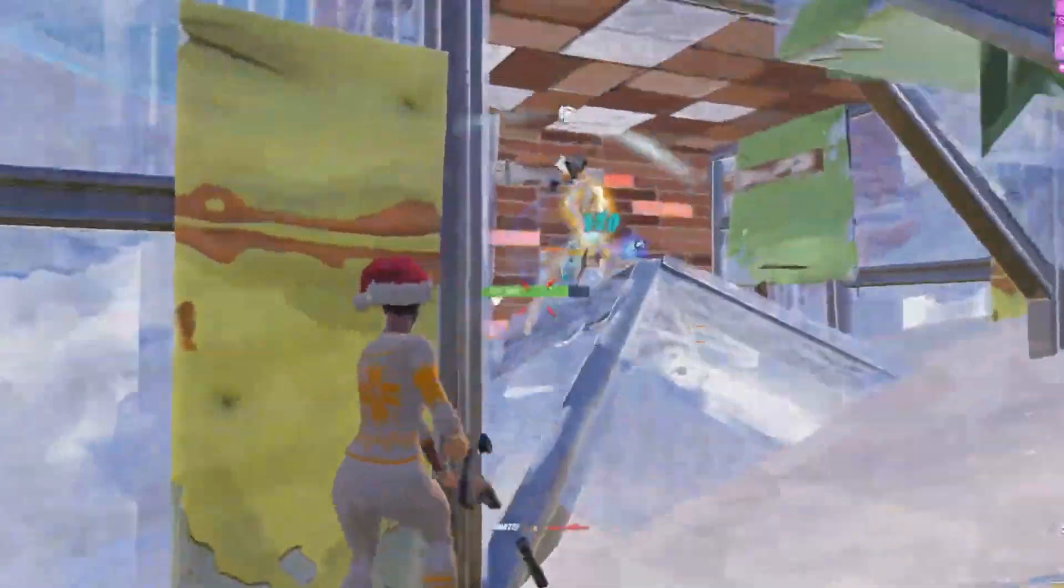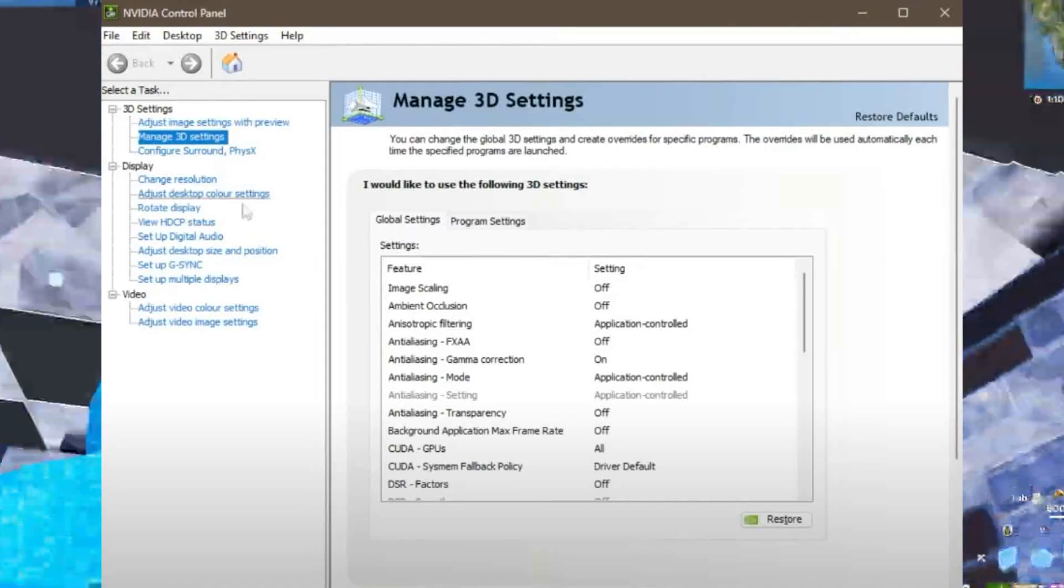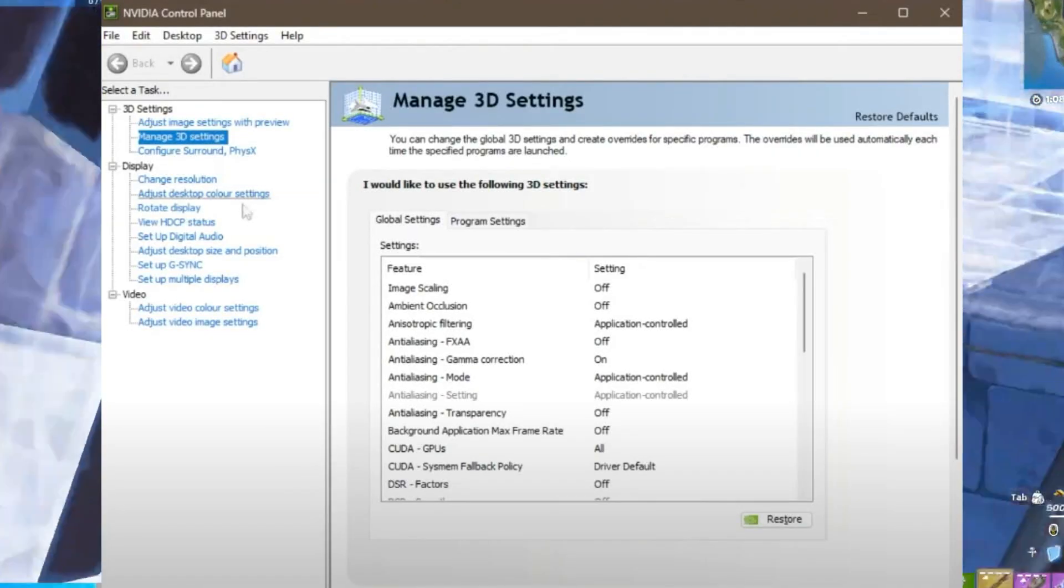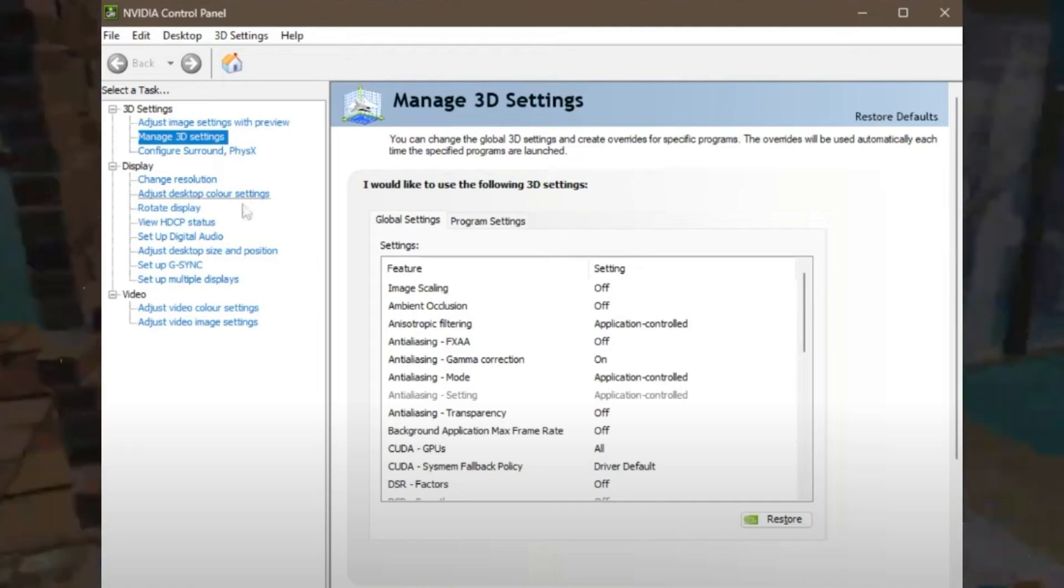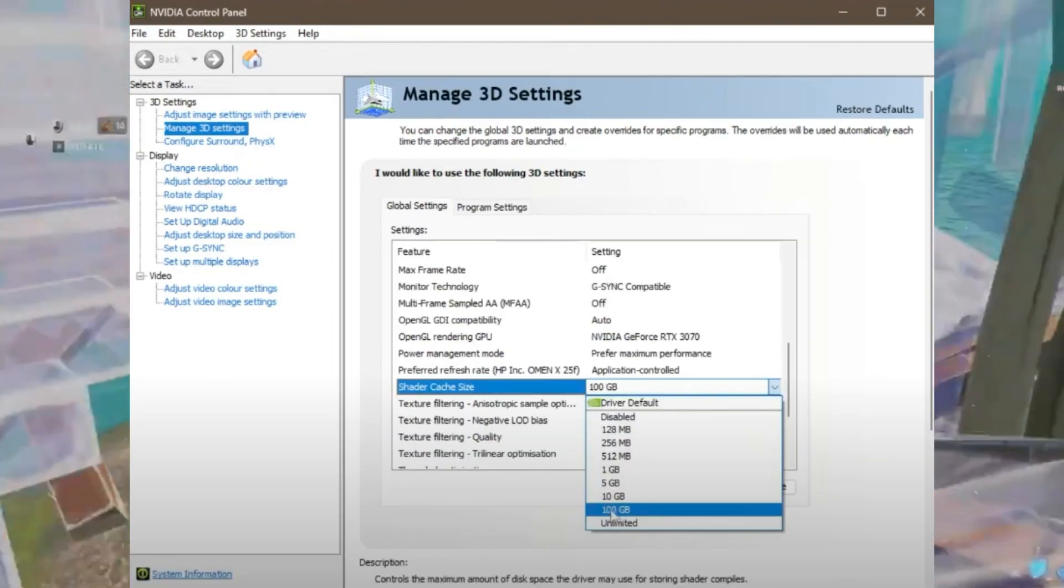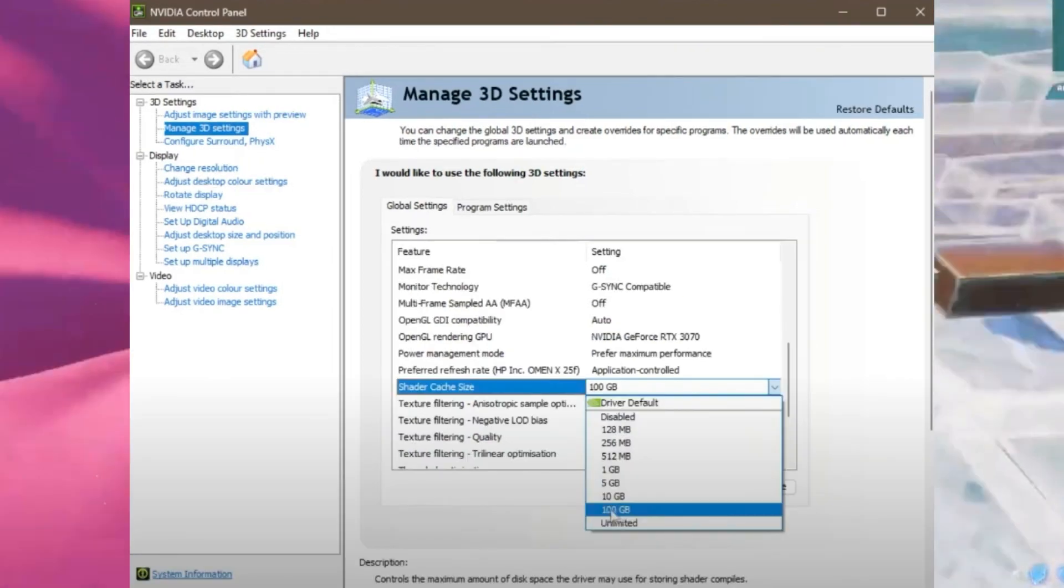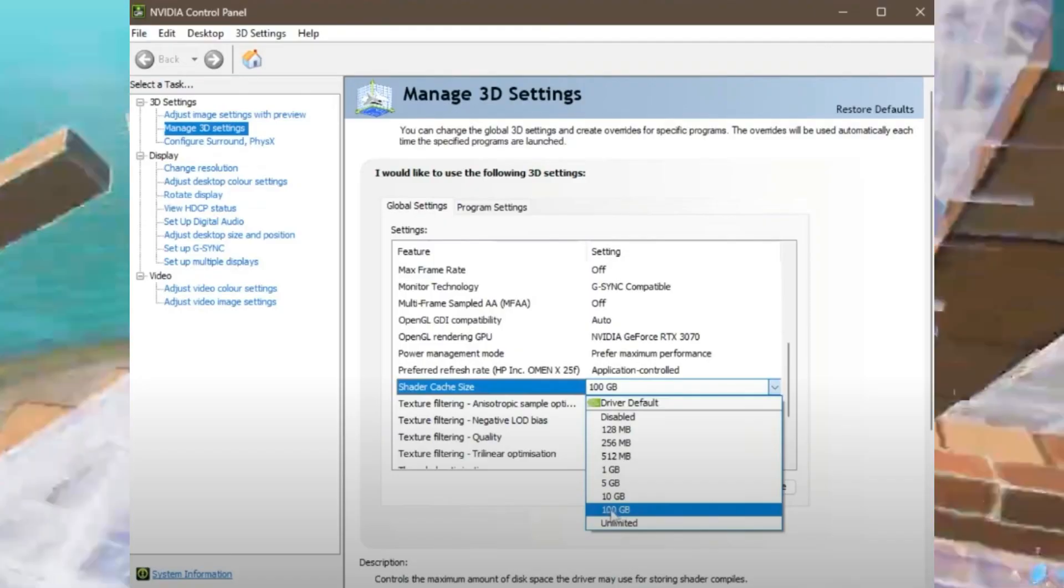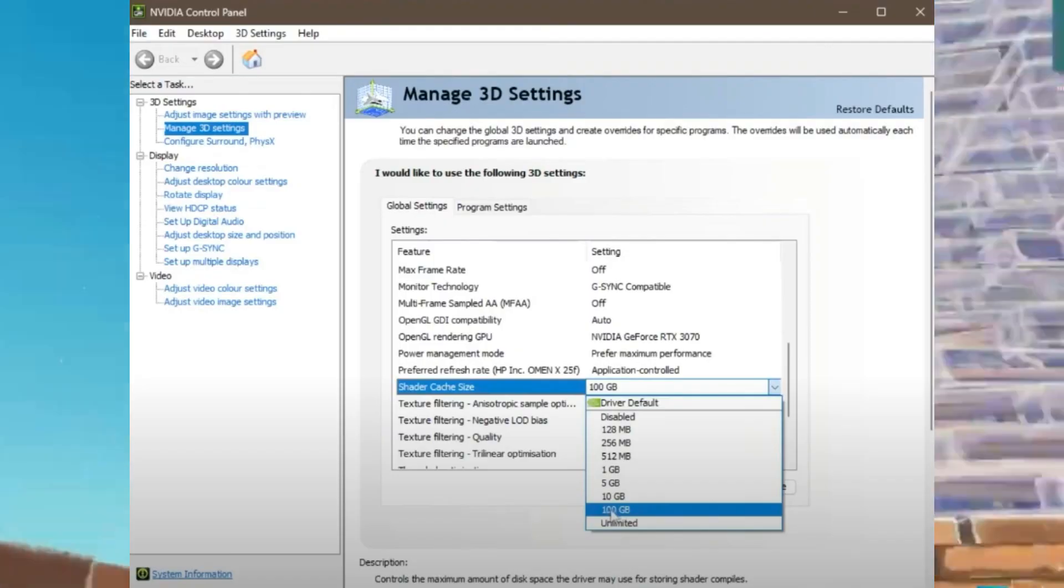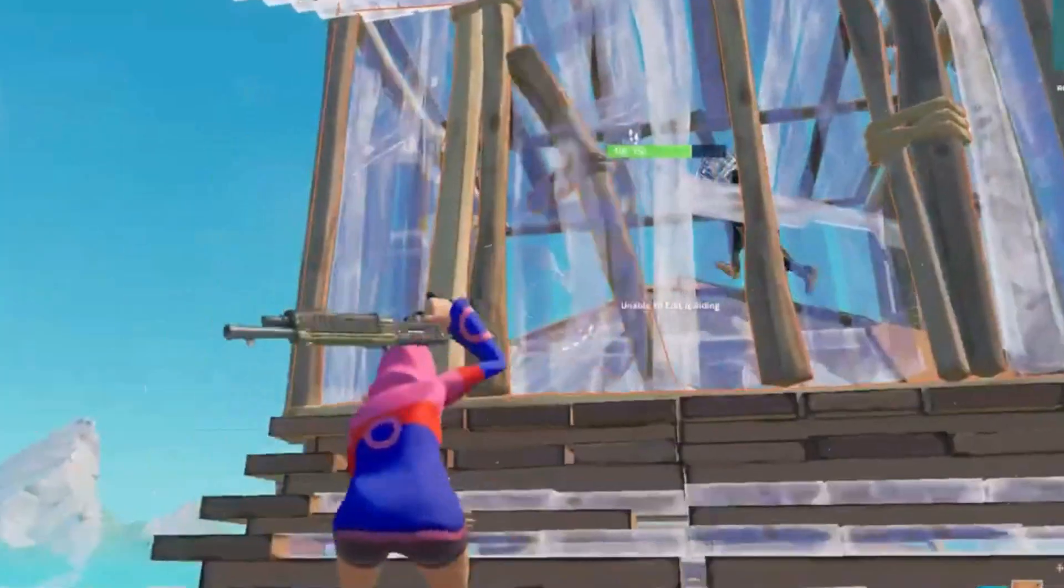To increase the shader cache size, open your NVIDIA or AMD control panel. Go to Manage 3D Settings and find the Shader Cache Size option. Set it to 100 GB or the maximum allowed and apply the changes.